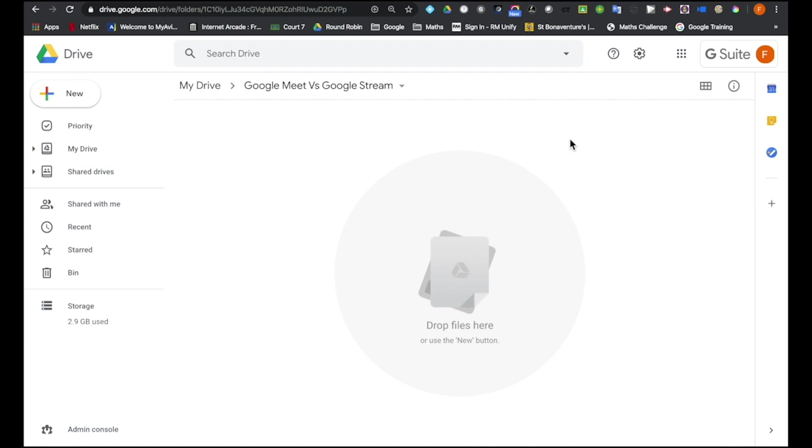Hi everyone, my name is David Fitzpatrick, I'm an Educational Consultant for RM Education and I just wanted to create a short video to talk about the differences between a Google Hangout Meet and a Google Stream.